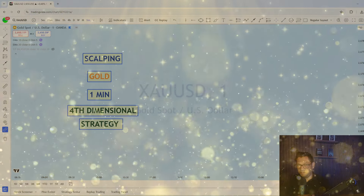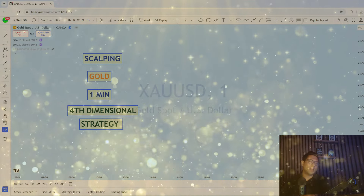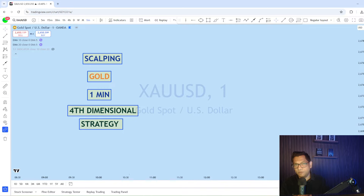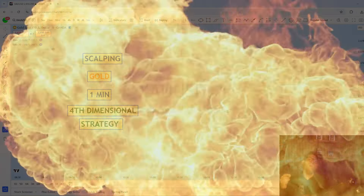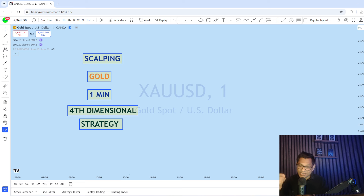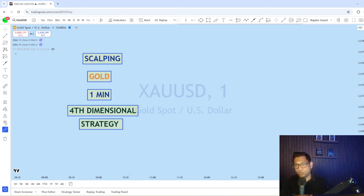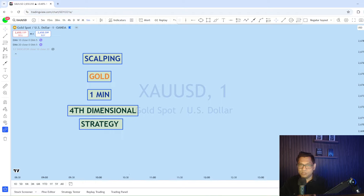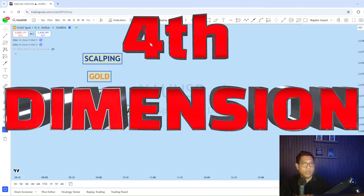Scalping gold is hard, and it is harder when it comes down to scalping on a one-minute chart. Gold is highly volatile, and especially if you don't have enough experience and strategy, it becomes much more difficult trading on the lower time frame. This is exactly the same problem that I faced when I started to trade on lower time frames — scalping on one minute on gold — until I saw the missing piece of my strategy, which I call the fourth dimension in trading.